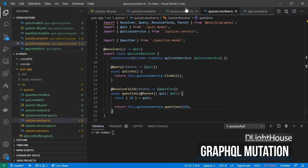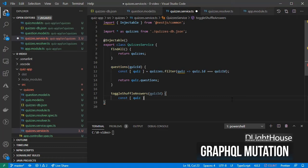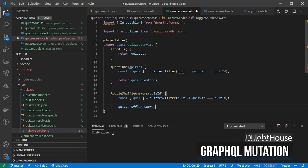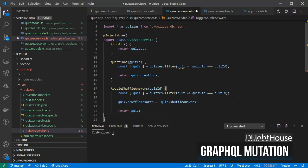Add to the quizzes service a toggleShuffleAnswers method that receives the ID of the quiz. Within the list of quizzes, look for the first quiz that has a matching ID, toggle the ShuffleAnswers field, and return the modified quiz.